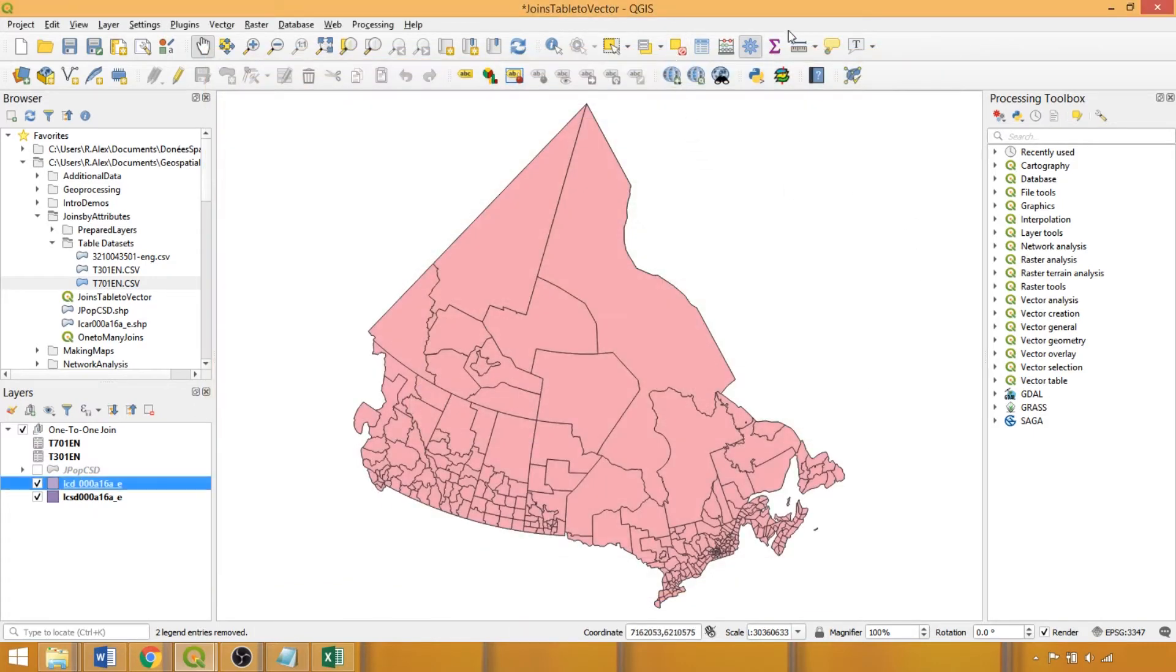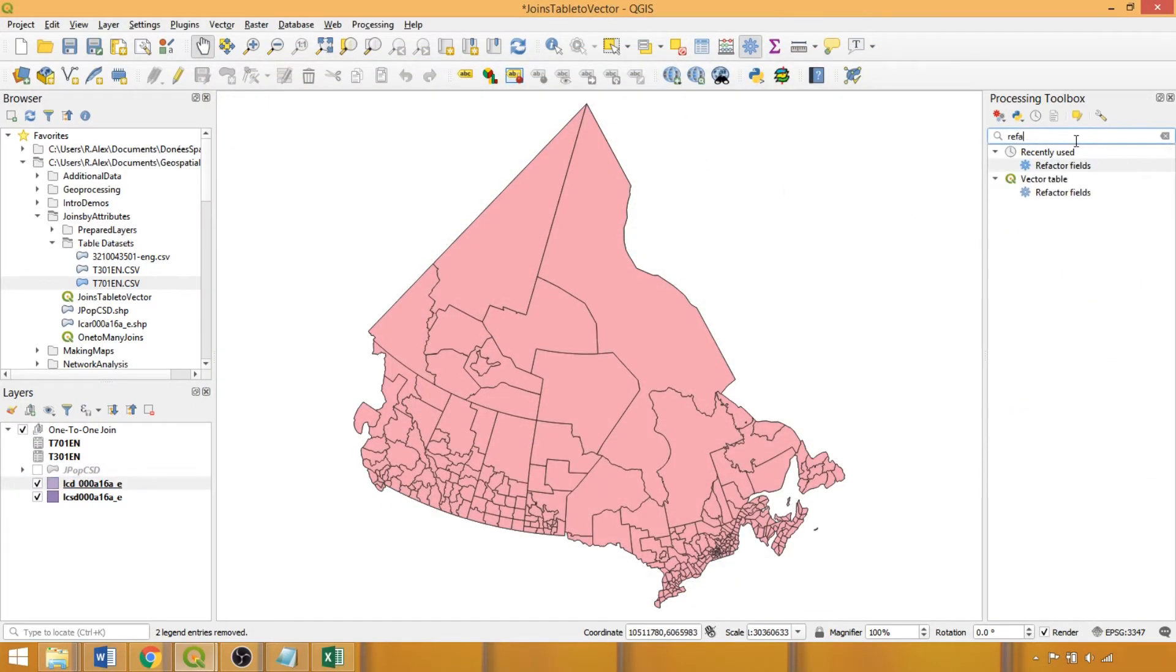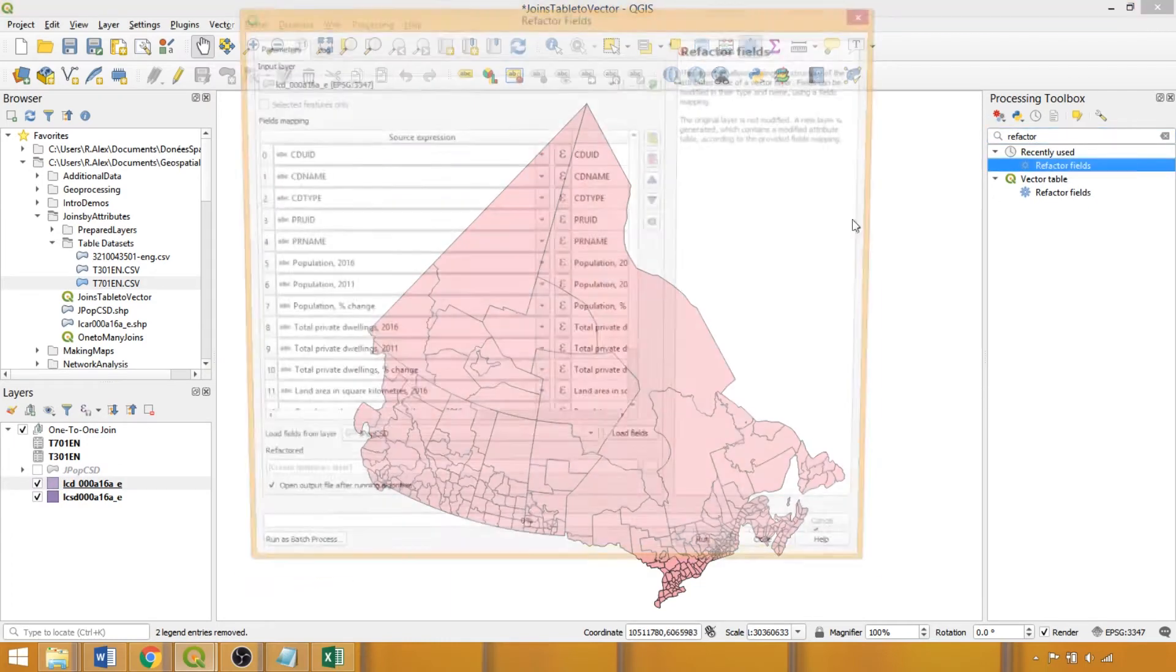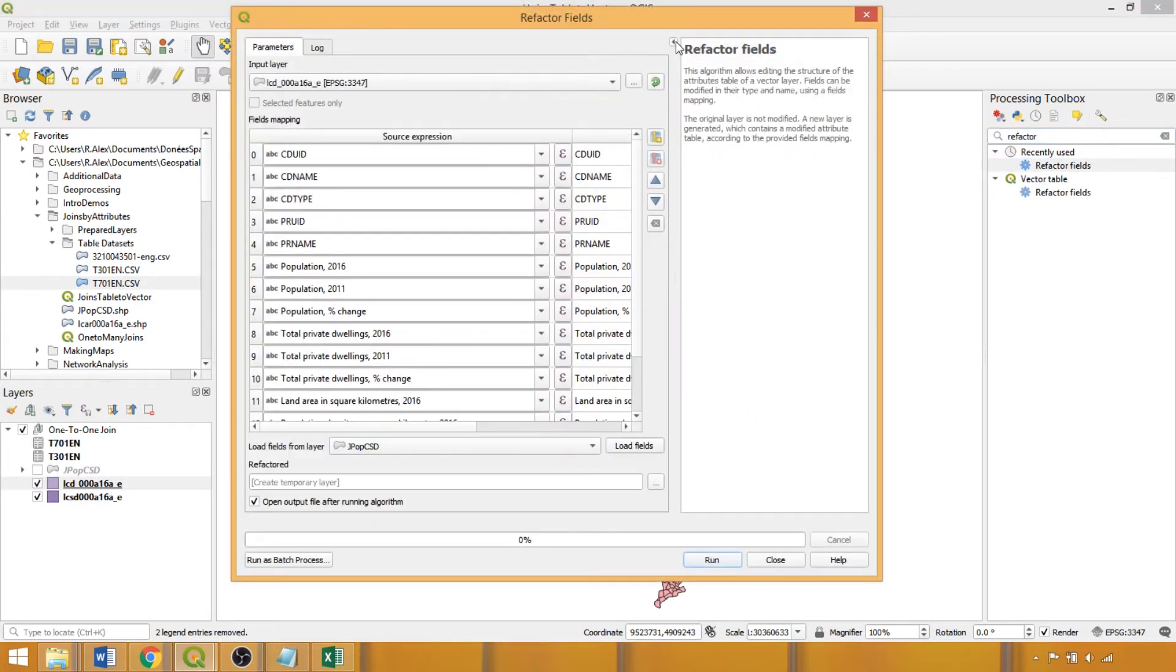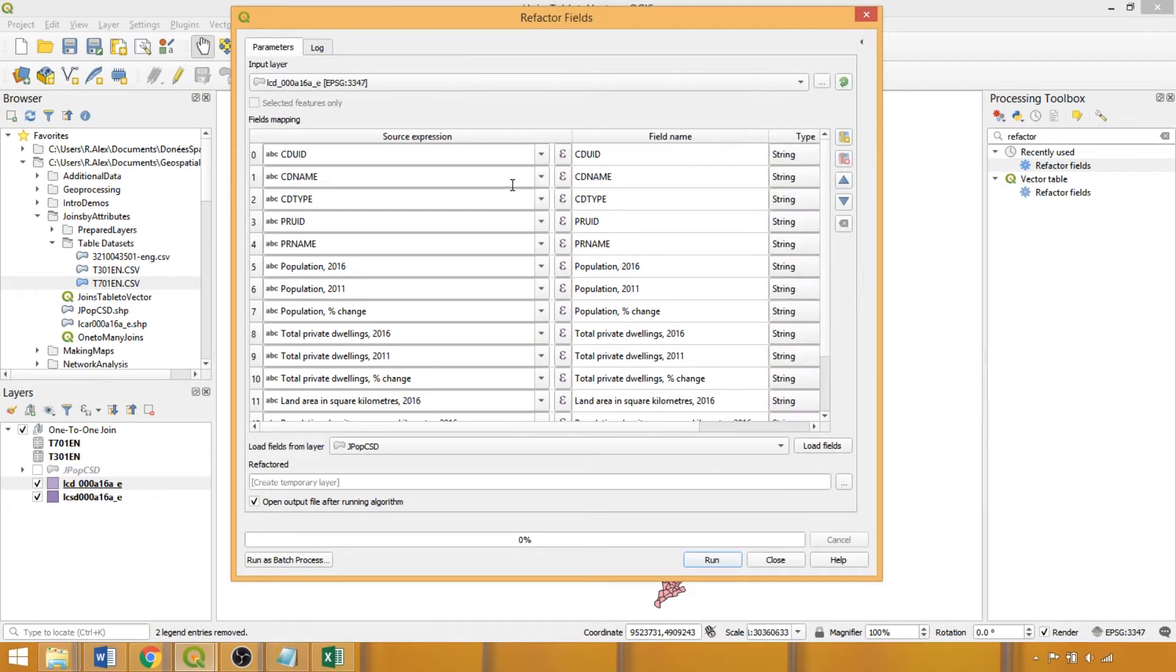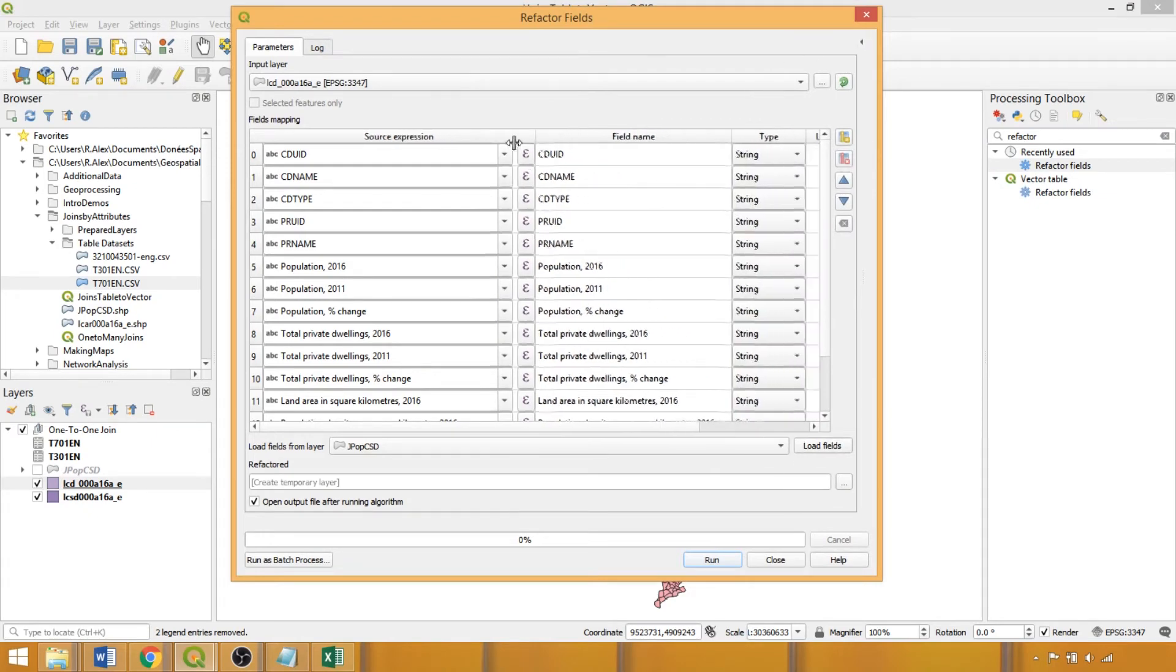In the processing toolbox, we can search the tool and double left click to open it. We'll close the tool description, and using the dropdowns, we can change the field types for the join columns.